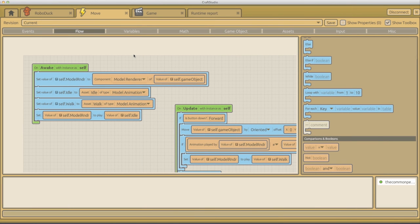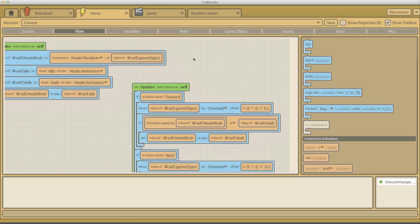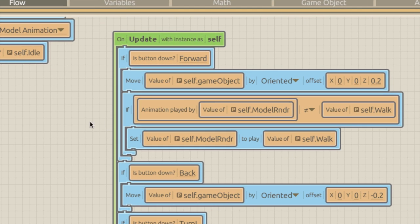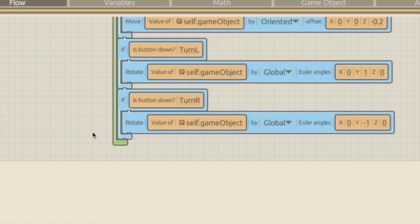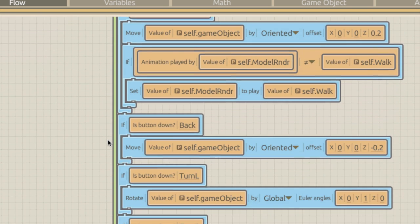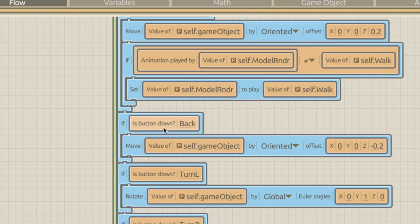Let's have a look at our script. Some things you might recognize and some you probably won't. Here's our on update event - remember, on update is called 60 times a second, so it just loops through 60 times a second. It's really useful because it can check whether we're pressing buttons and do things accordingly. For example, is the back button down, and if it is, move the self game object.